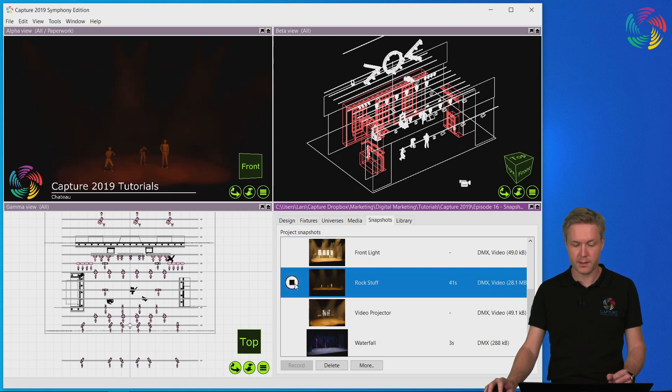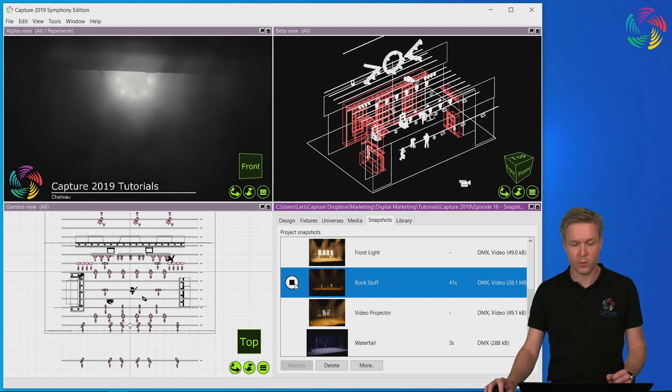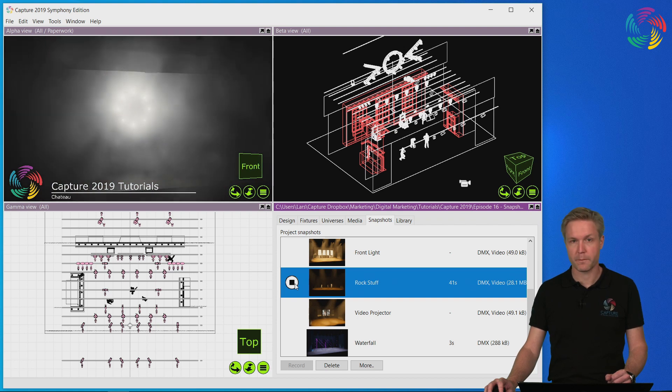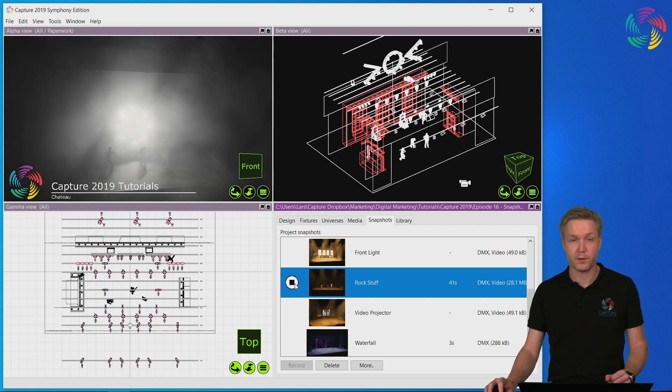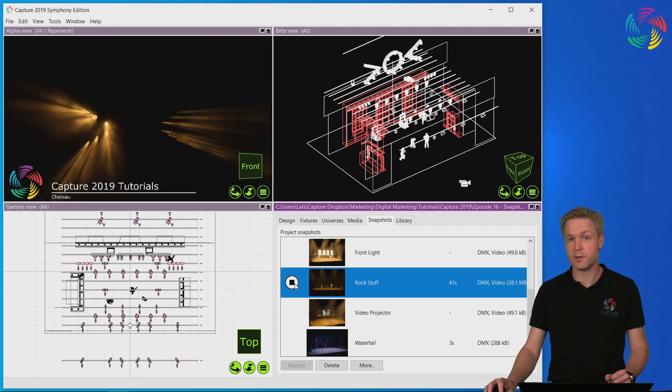In this case it's a snapshot that's 41 seconds long. Once playback of the snapshot has reached the end, it restarts again from the beginning.